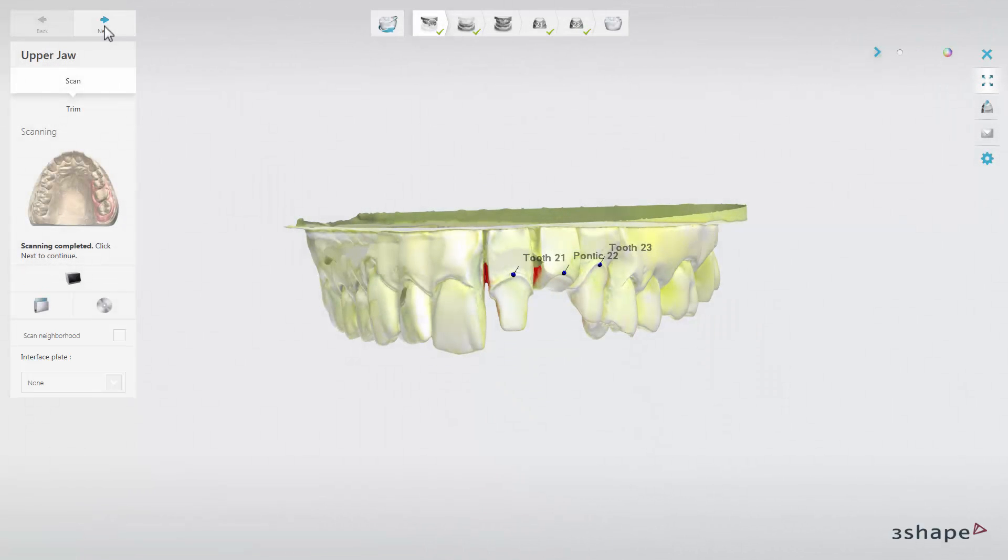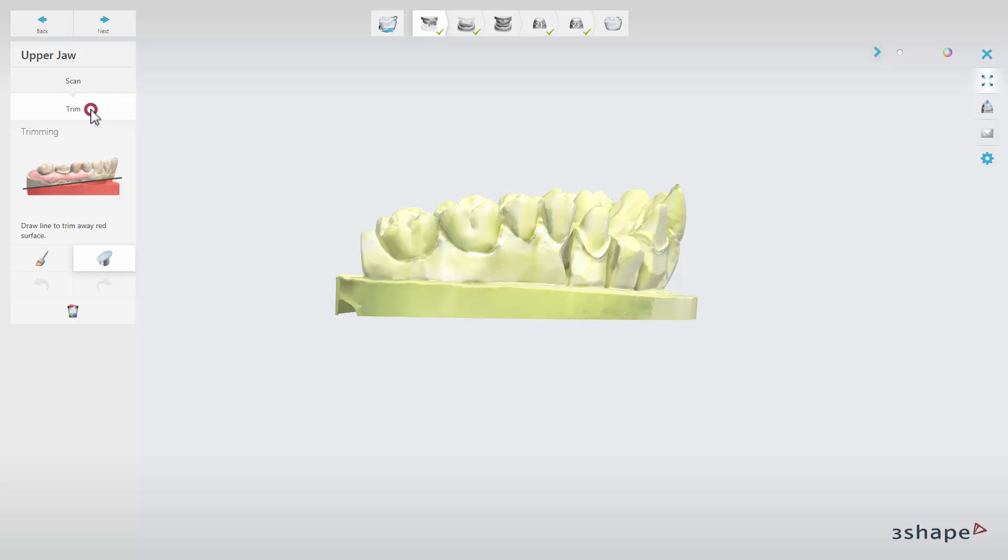All scans can always be trimmed using the Trim sub-step. Use a brush or cutting plane to trim the scan.